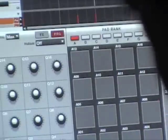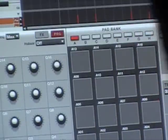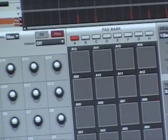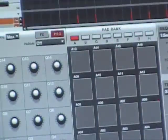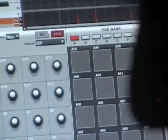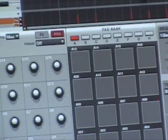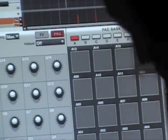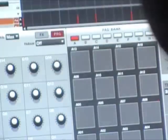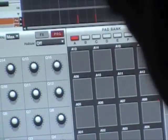That's how you do it — the Looper. That's simple. If y'all ain't got the MPC Renaissance, you're missing out. You've got to get it.